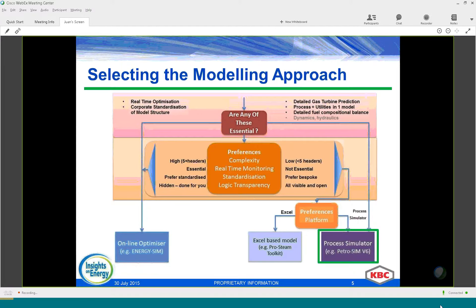During the last webinar we talked about the different modeling approaches and we mentioned that it will depend on what you want from your utility model. You might remember this decision tree. The questions we need to ask ourselves are: do we want real-time optimization, and do we want to connect our model with process simulation models available from our site?